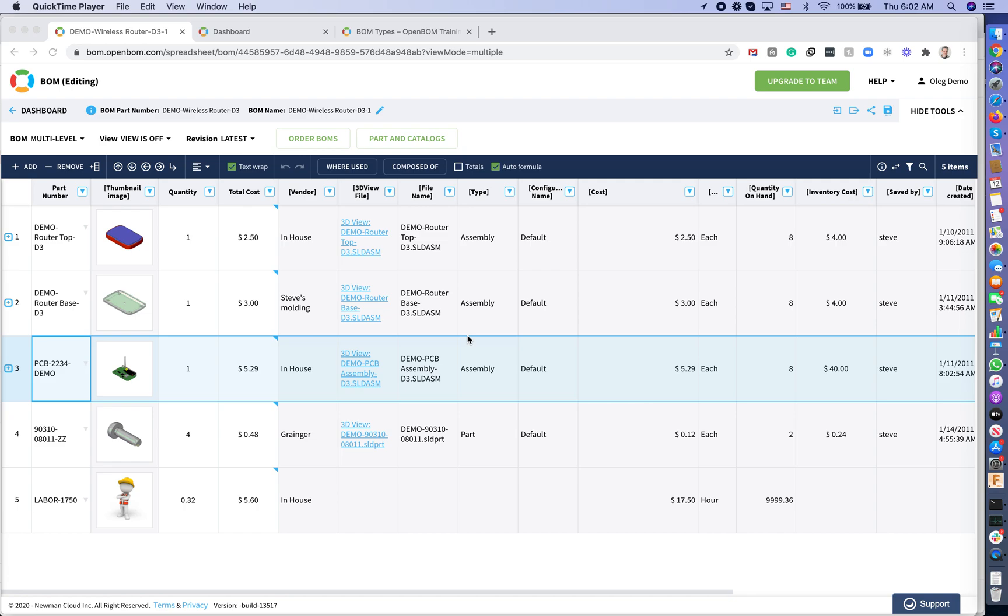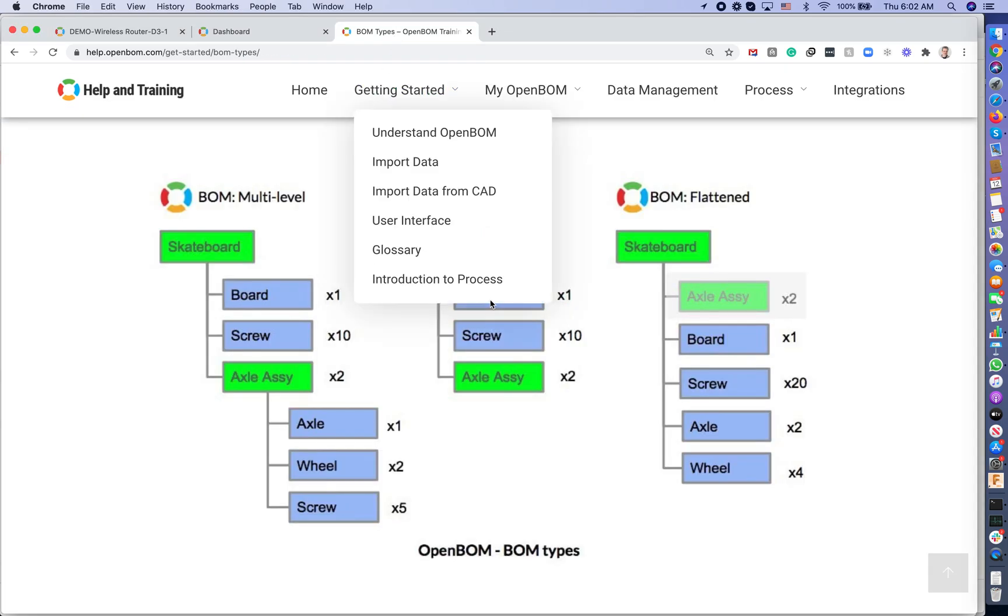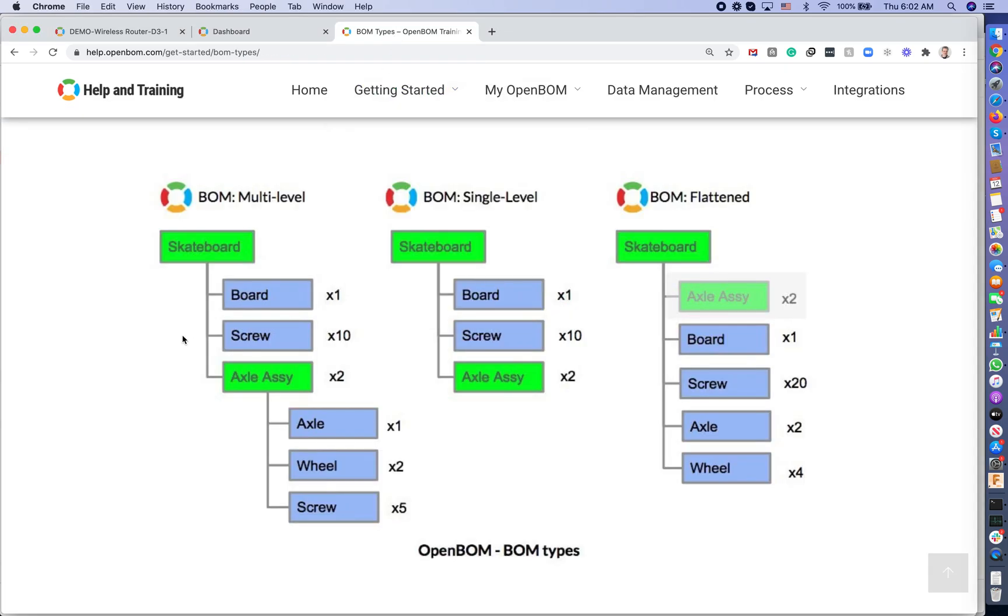In the video today, I am going to talk about BOM types and how OpenBOM supports different BOM types. Navigate to OpenBOM documentation. You will see that OpenBOM operates with the multi-level BOM, single-level BOM, and flattened BOM.